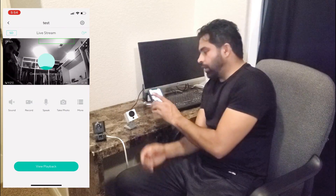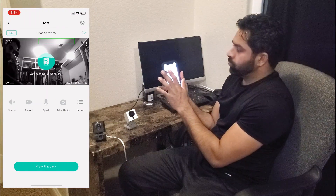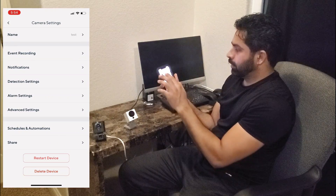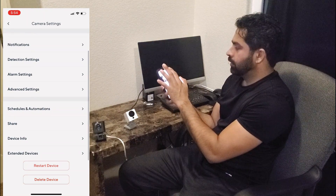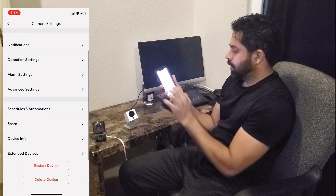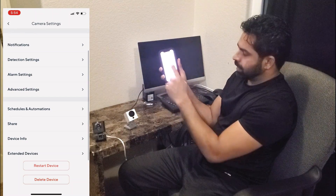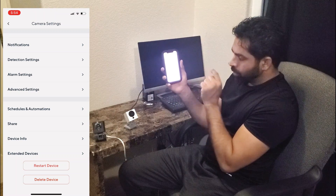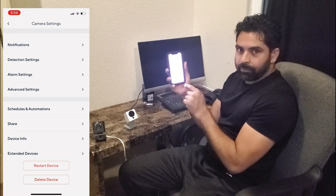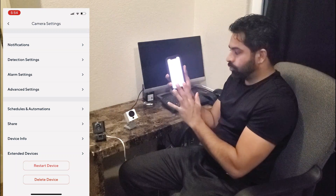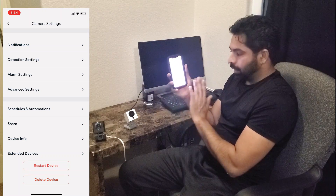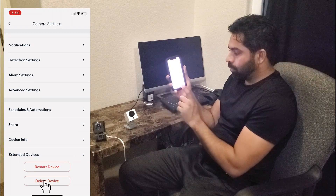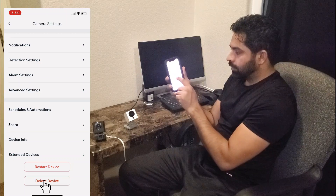Now what you have to do is go to your device, go to Settings, and at the bottom it says 'Delete Device.' You can delete it permanently from your list and this camera will be gone. Click Delete — and now I have only two cameras.